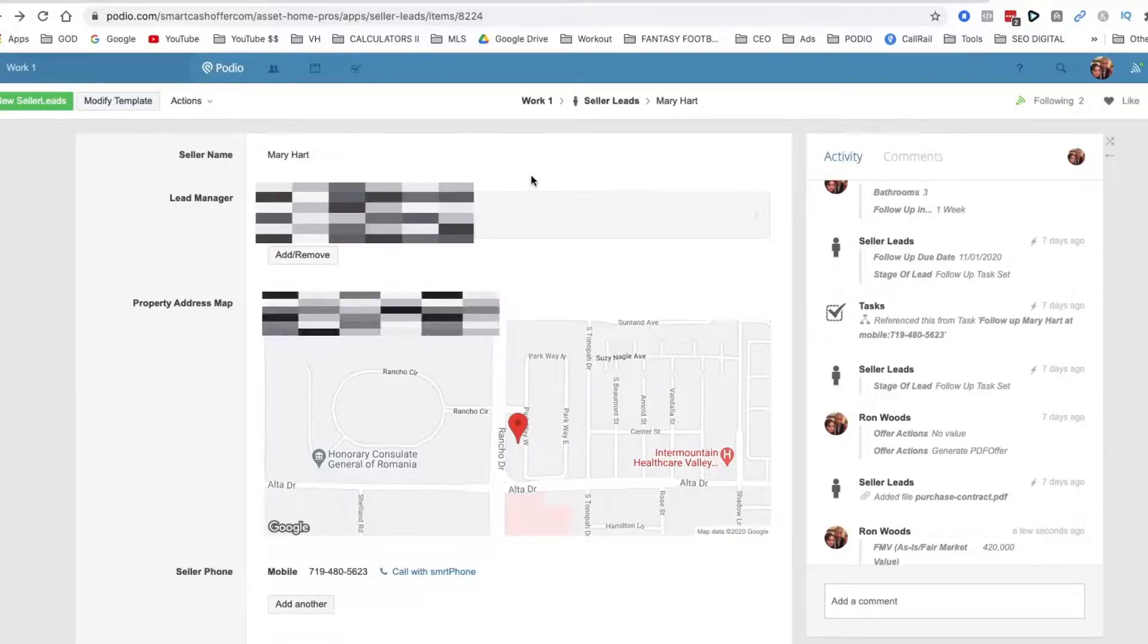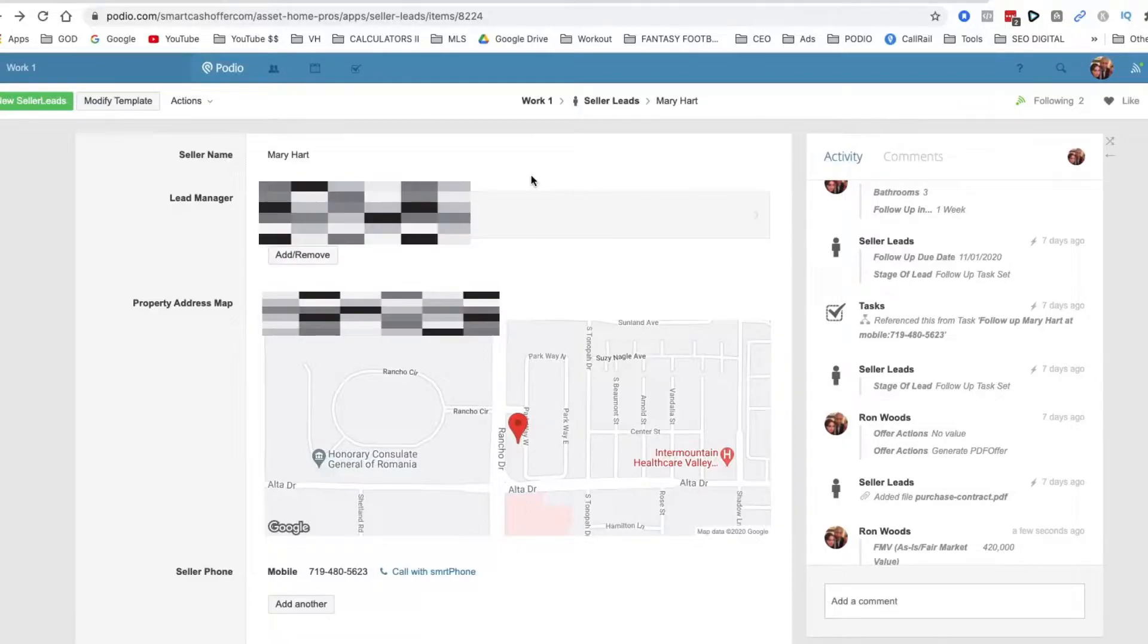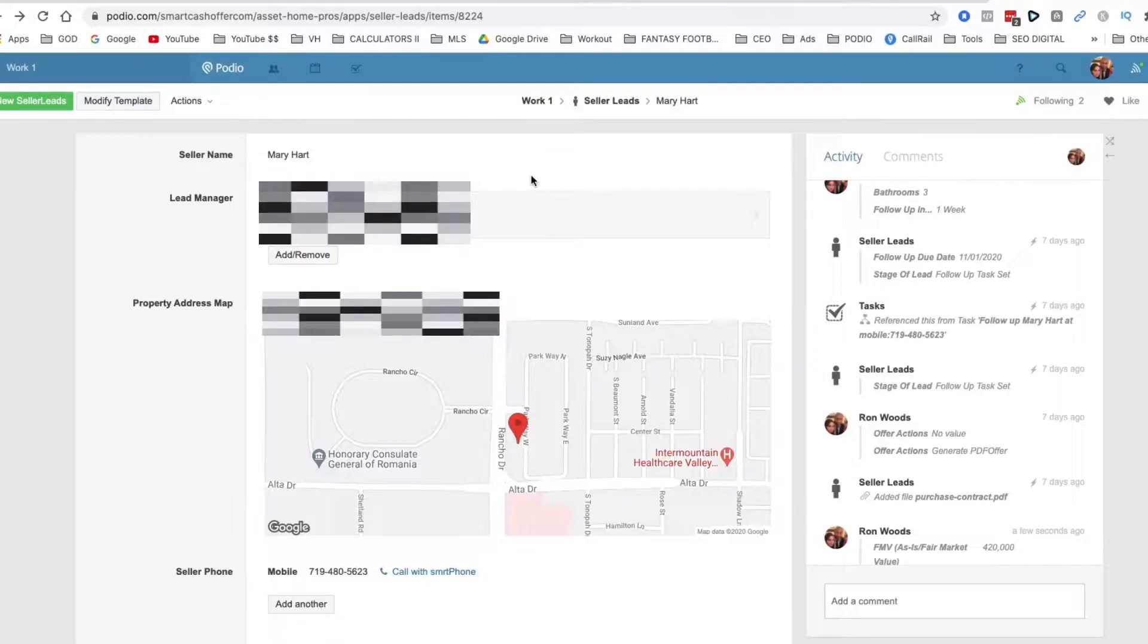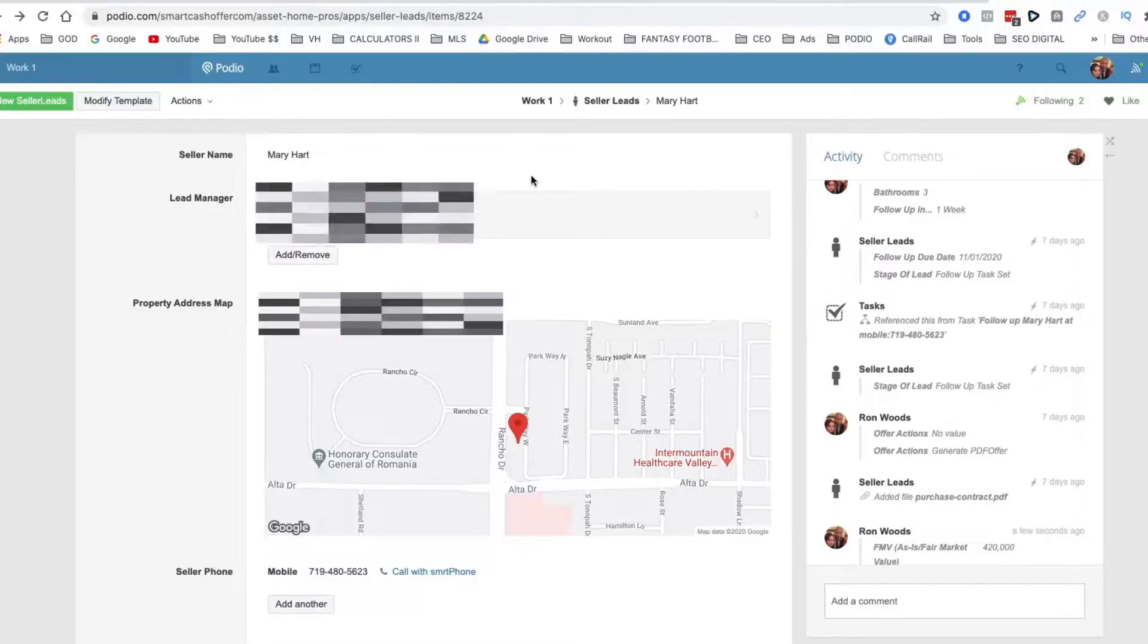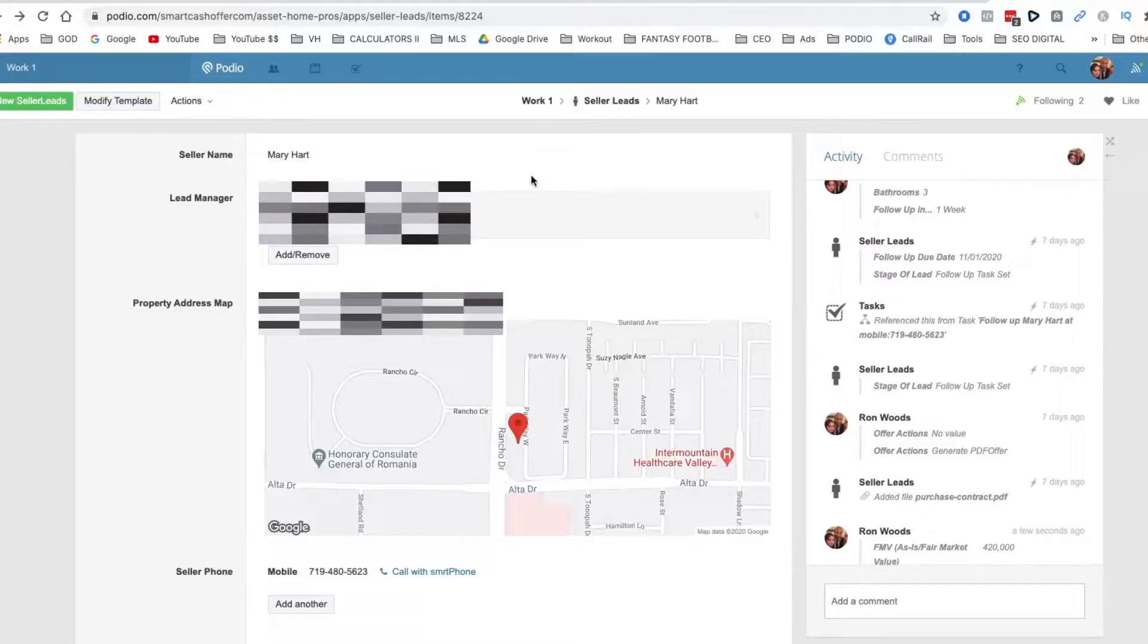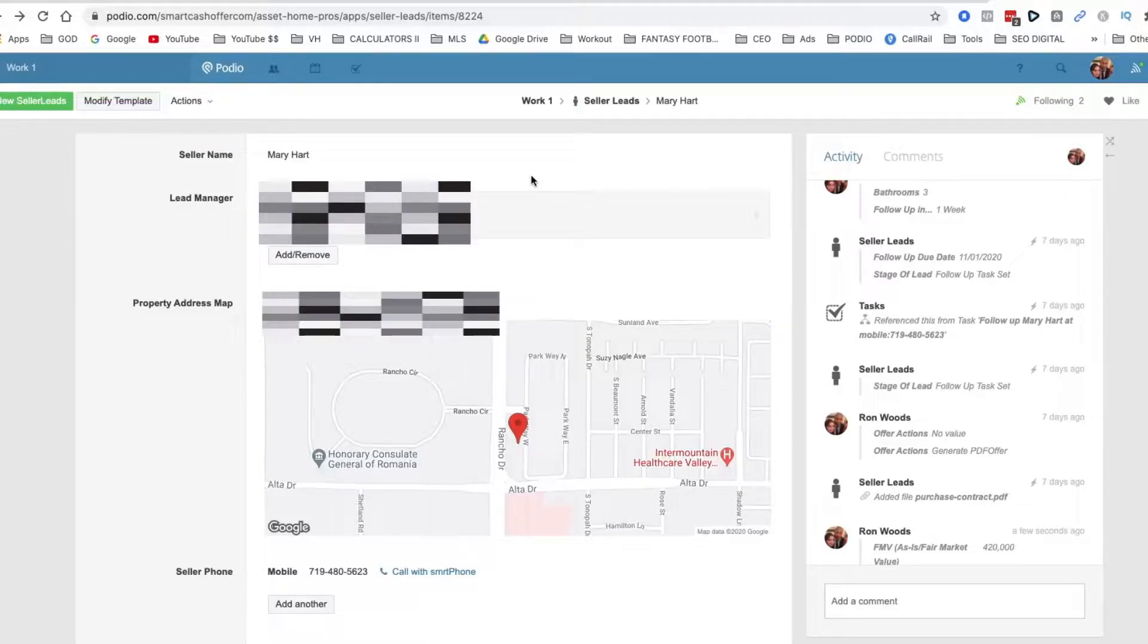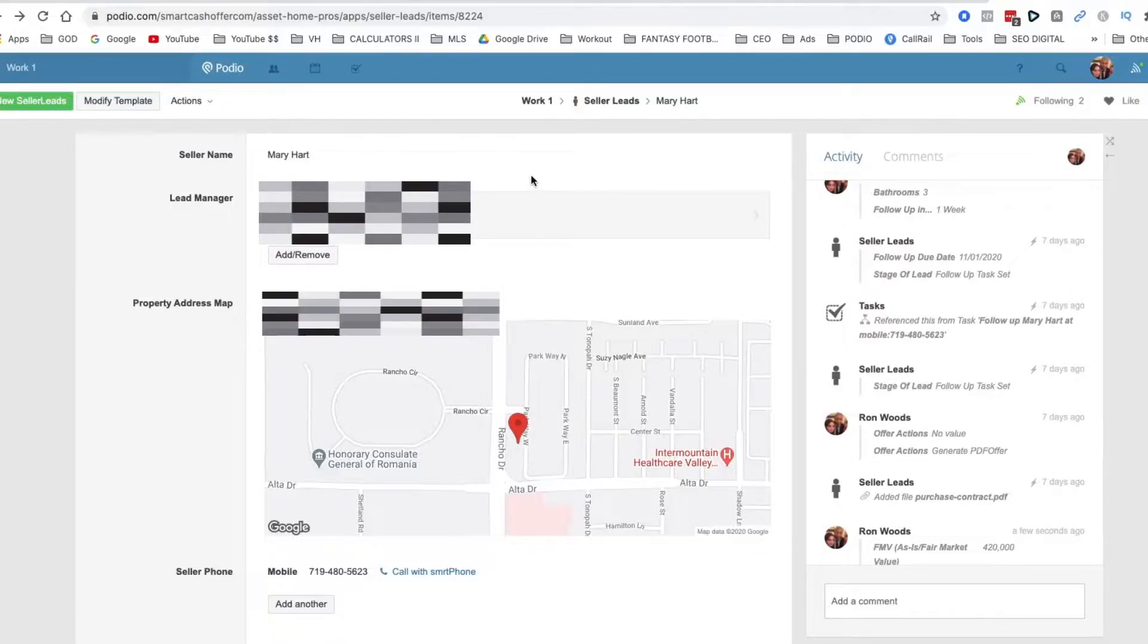My CRM is with Podio. I want to show you how to set up a Podio account. It's completely free and it's a must. The CRM is going to keep you effective. It's going to track important events and important conversations that you cannot mess up when you're doing this business. Without further ado, let's take a look at my CRM.